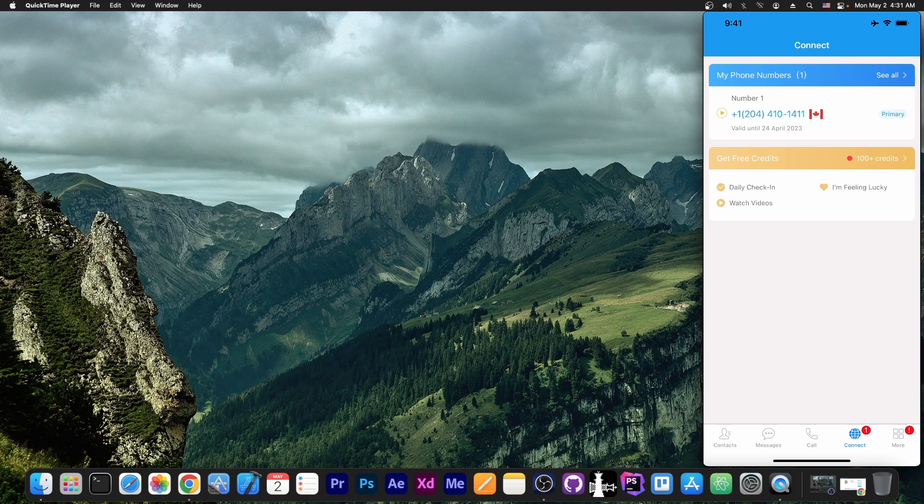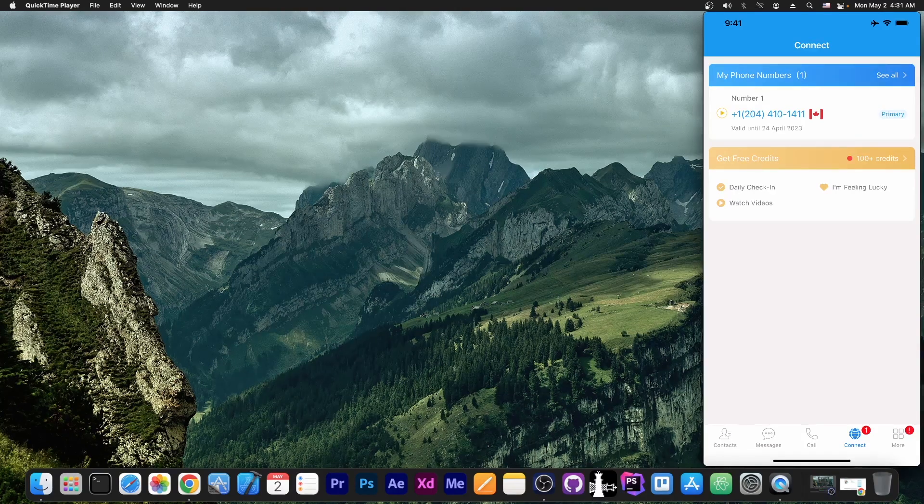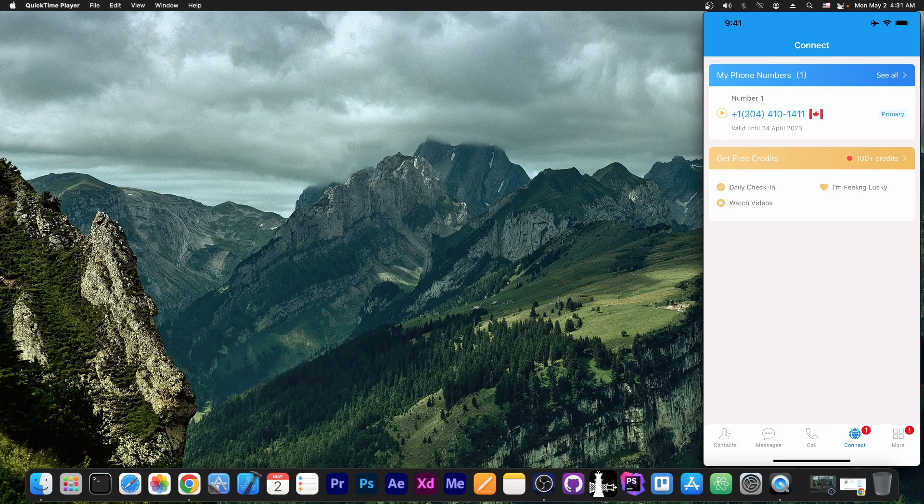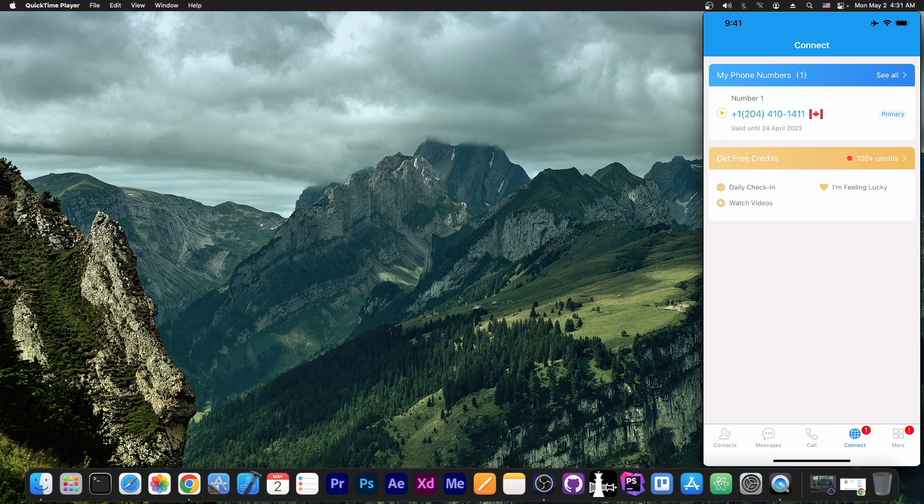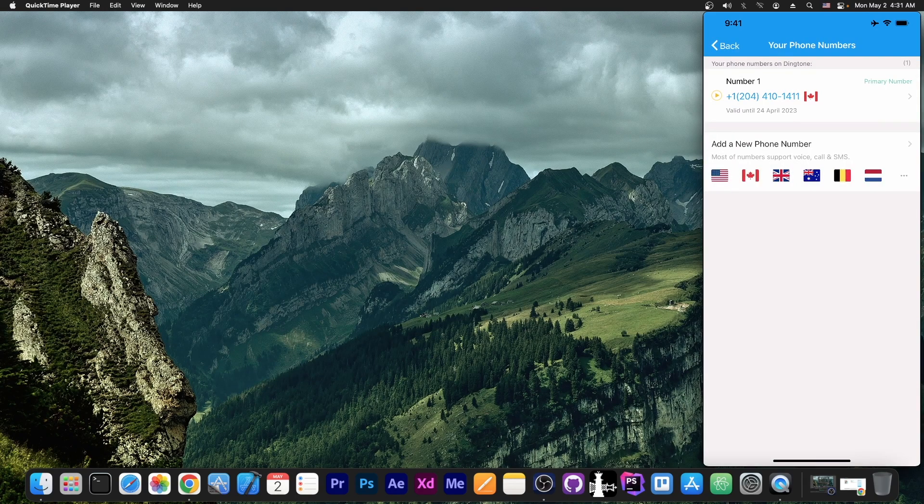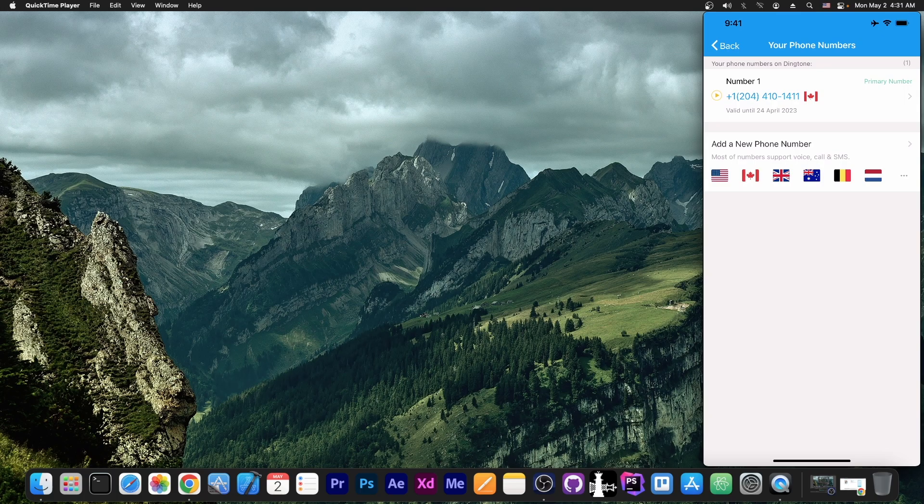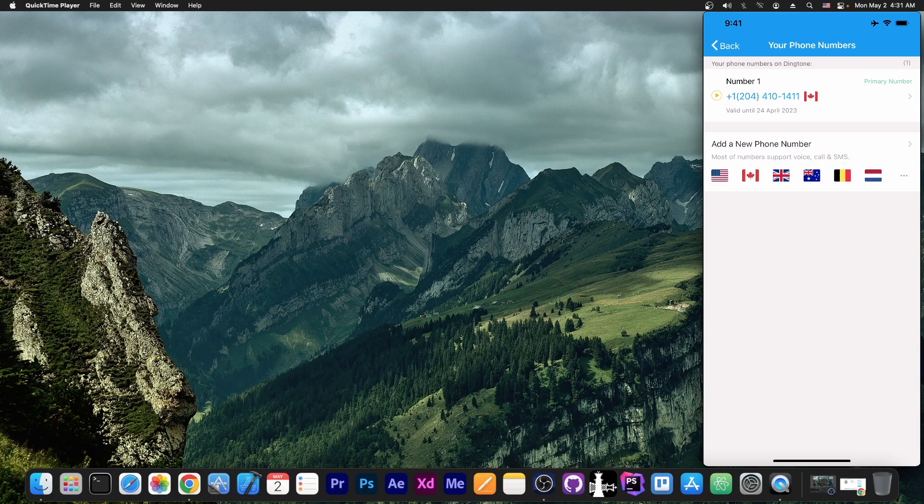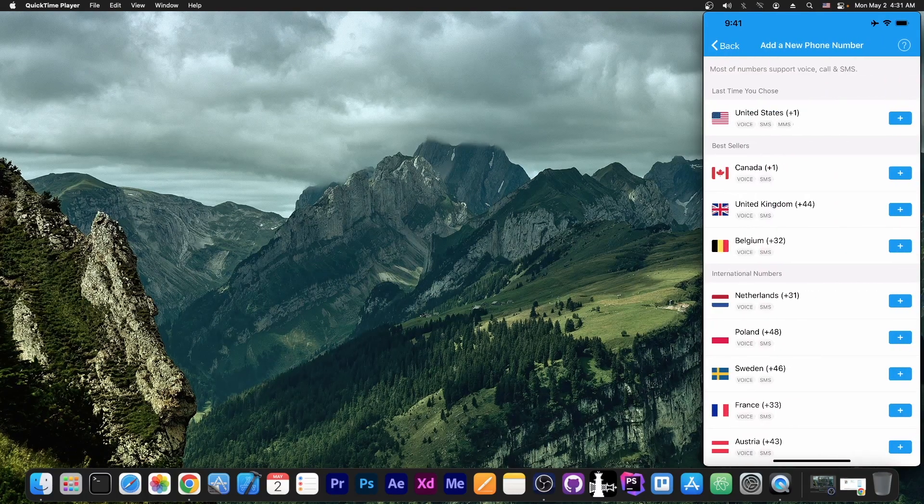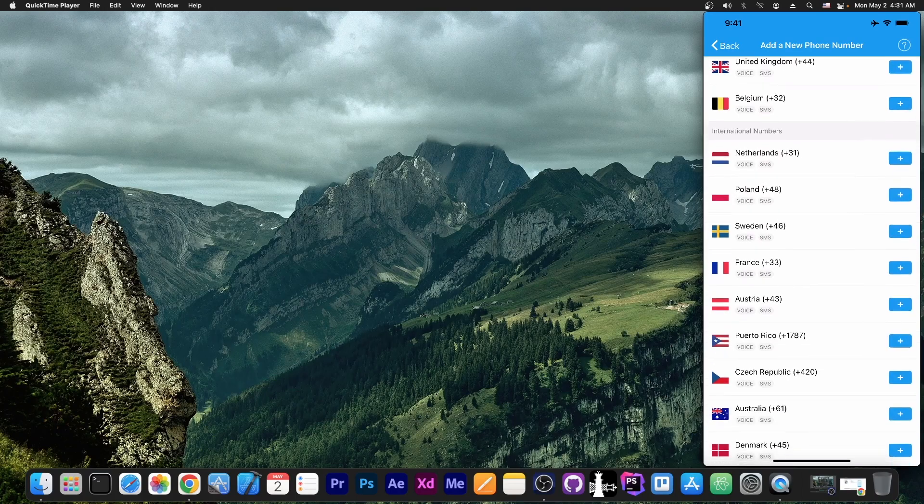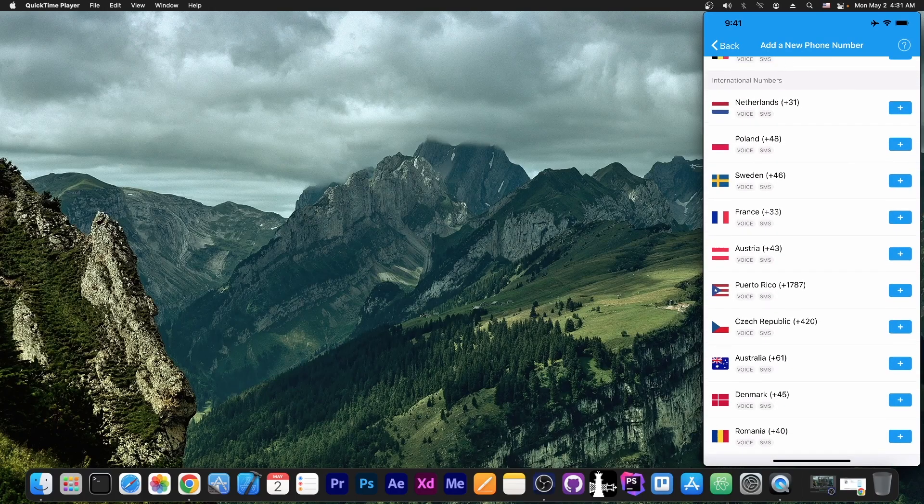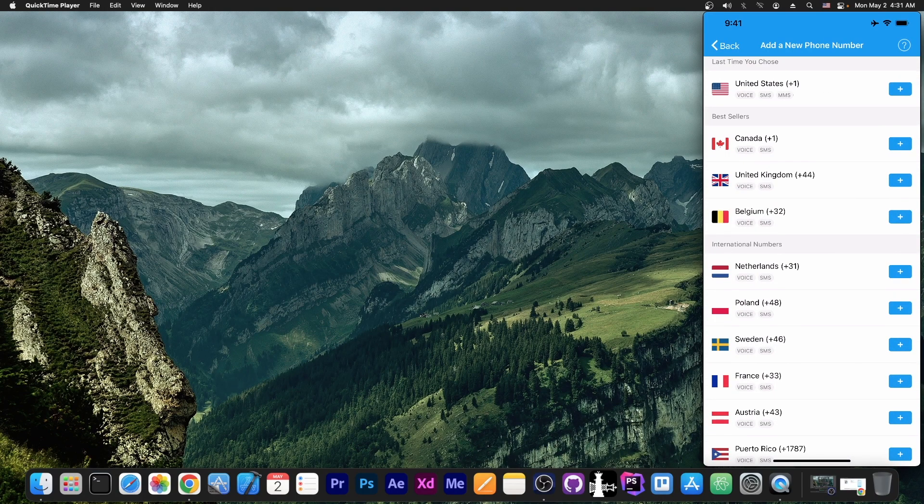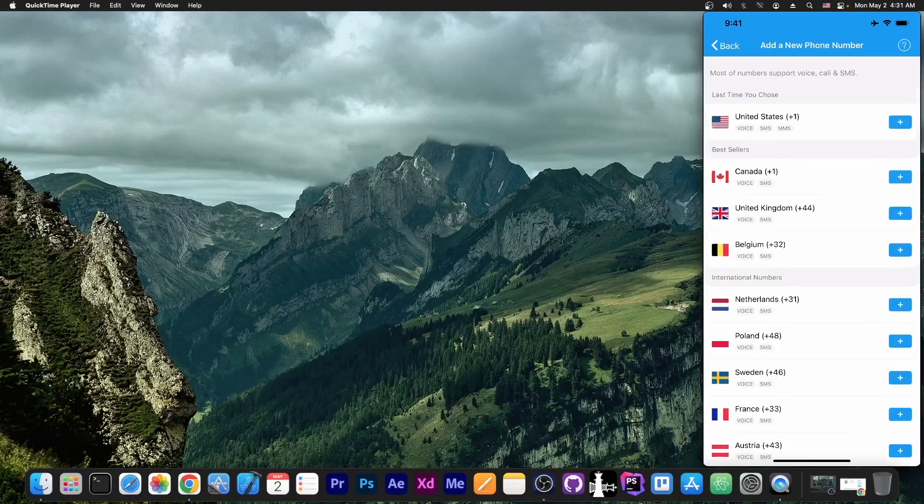That's actually quite neat. A lot of games do that. They give you credits or gems or whatever for watching an ad. Here you get real credits for calling people. So I have a Canadian phone number. You can see here it's my primary number and this is basically the phone number for Canada, but I can get another phone number for basically any country I want. The best sellers are Canada, United Kingdom, Belgium and stuff like that.